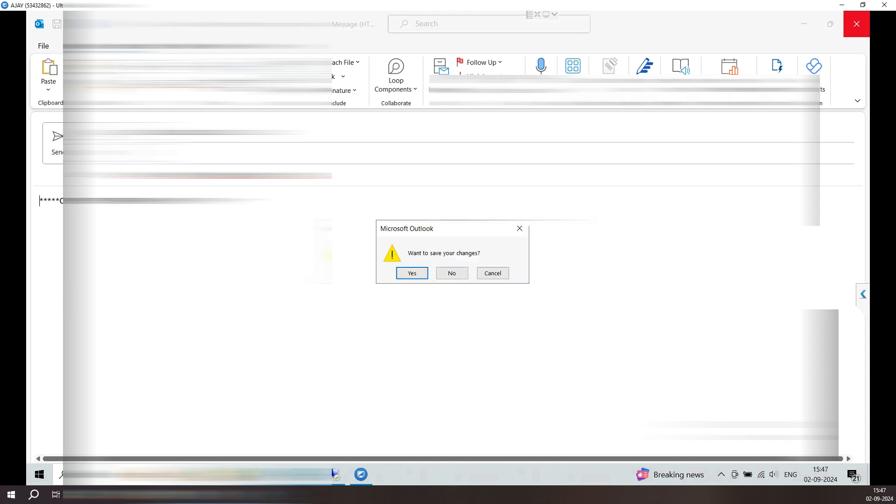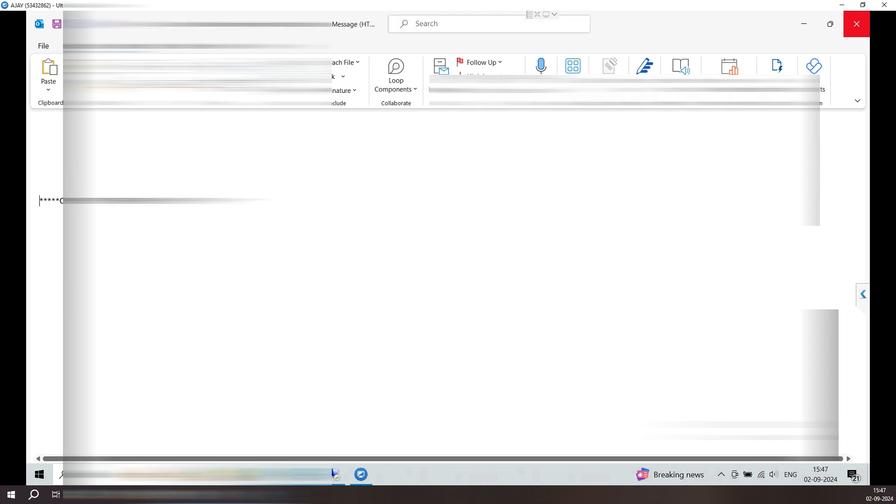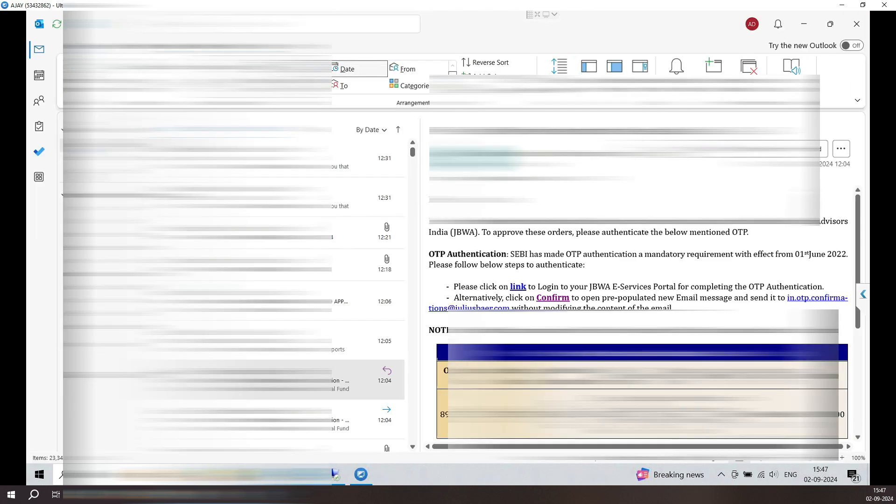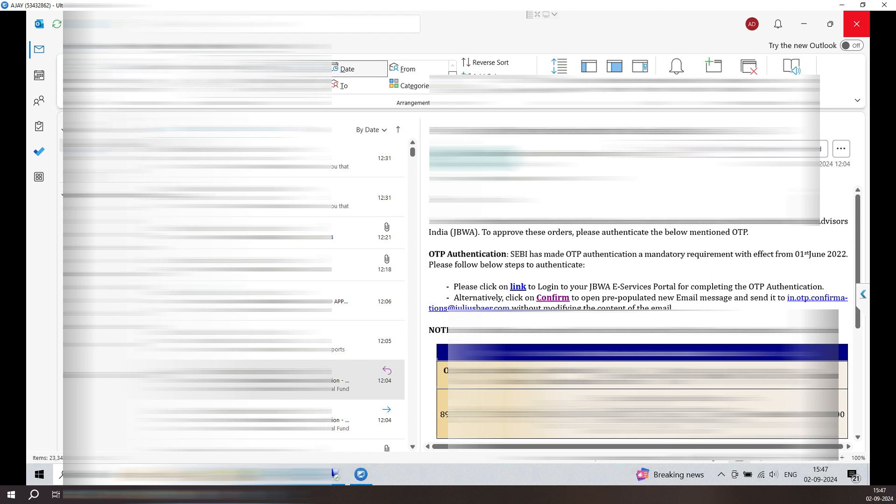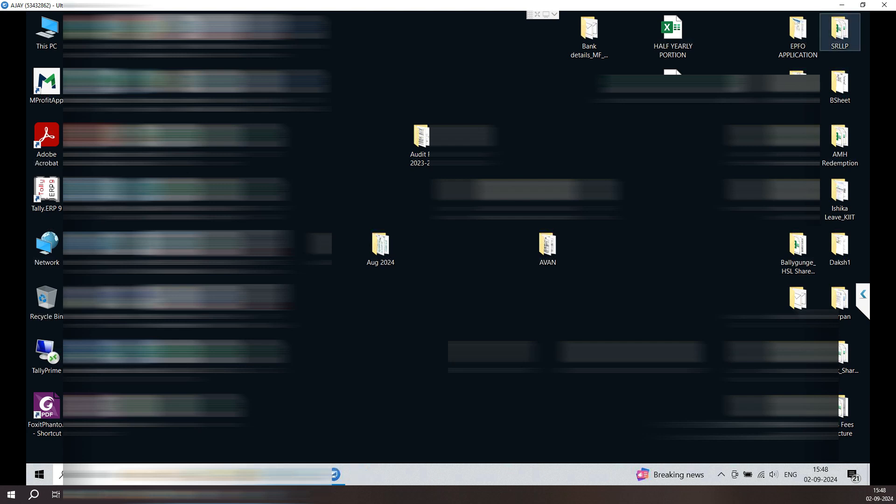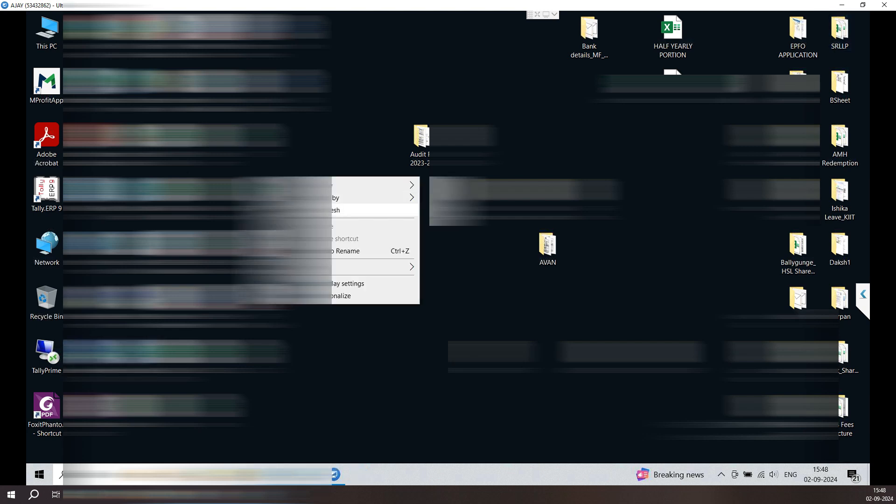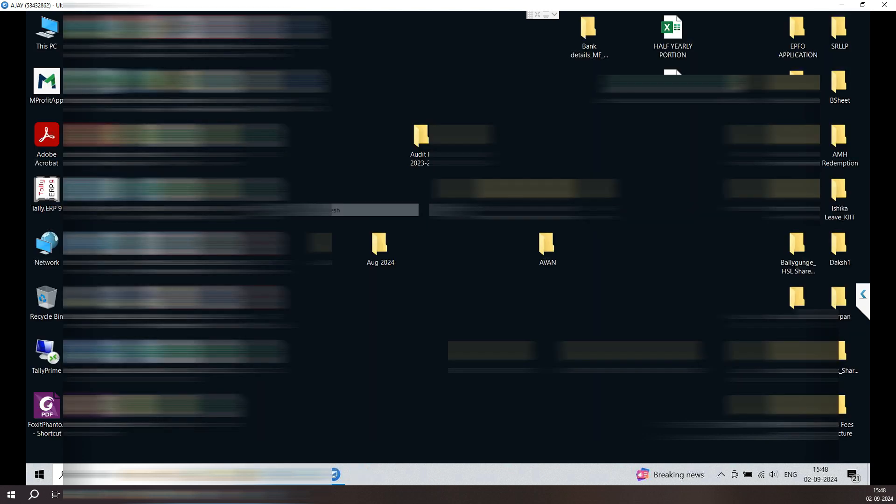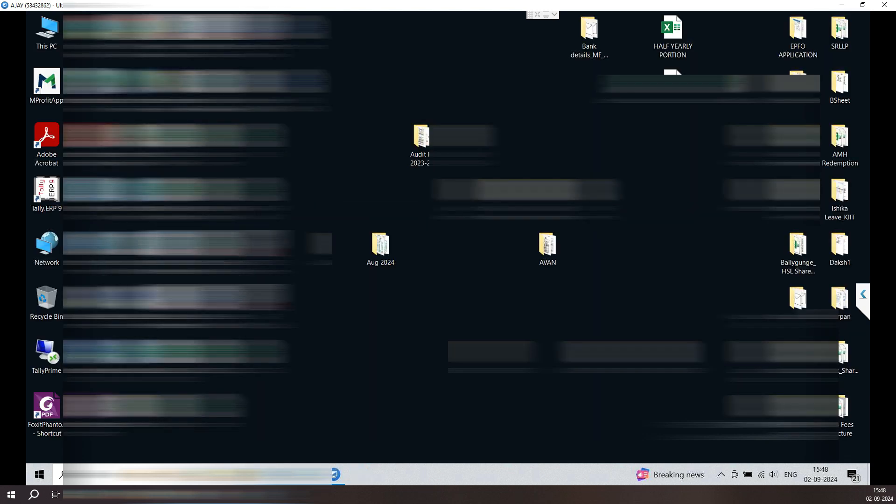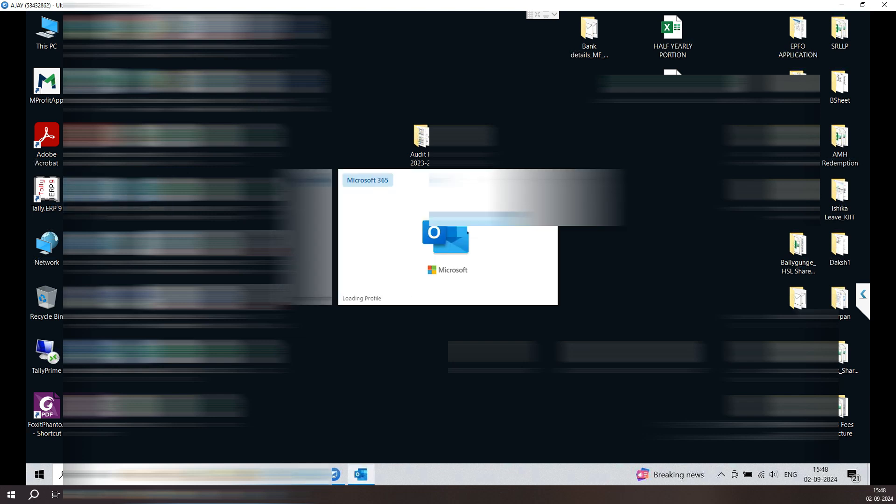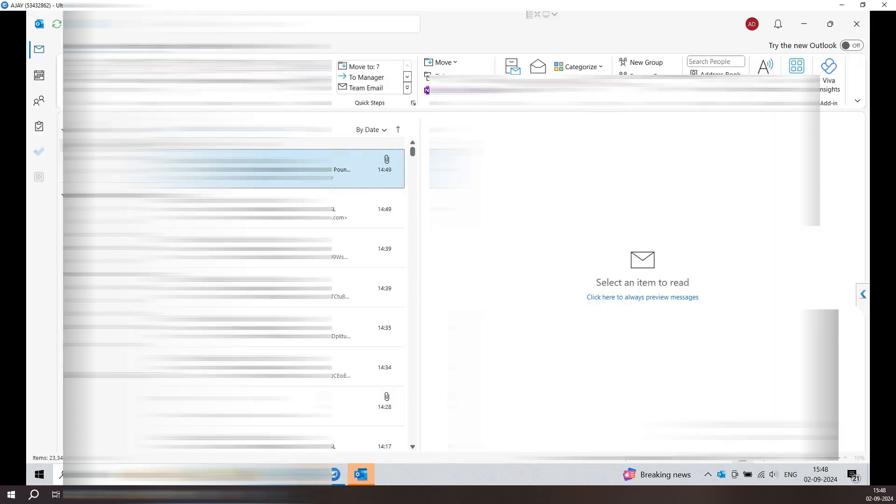This is how you can solve the problem of your hyperlink issue or making this Outlook as a default program for any application. After fixing the problem, just close your Outlook and after closing the Outlook, reopen it.